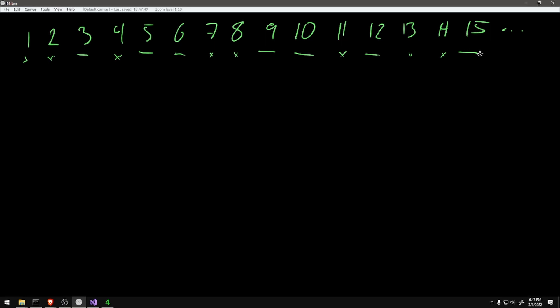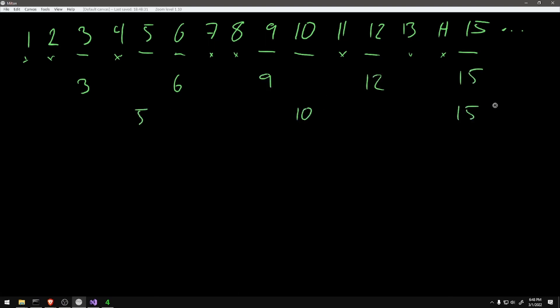The next idea I looked at was: what if instead of iterating all of the numbers, I iterated with a stride of 3 and then a stride of 5? That would add up the multiples of 3 and the multiples of 5, but it would double count the multiples of 15. So I would need to do a final pass striding by 15 and subtract out the result from that pass.